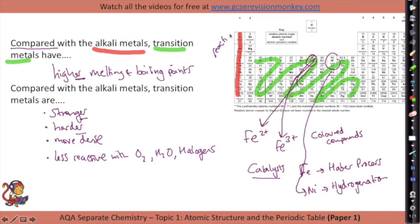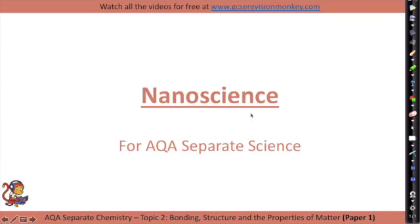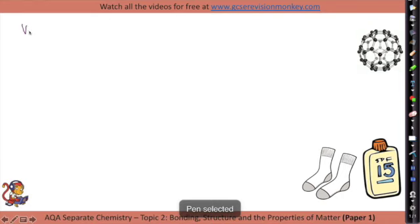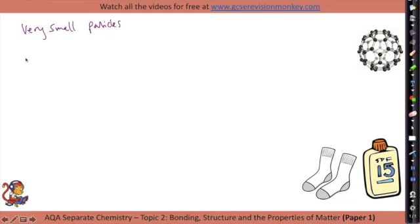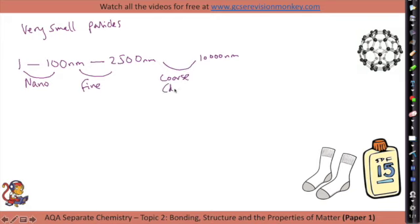For topic 2, the only extra piece of separate-only content is nanoscience. Nanoscience is the study of very small particles. There are three different sized particles you need to know about: nanoparticles, which are between 1 and 100 nanometres; fine particles, between 100 and 2,500 nanometres; and coarse particles, between 2,500 and 10,000 nanometres. Coarse particles are otherwise known as dust.